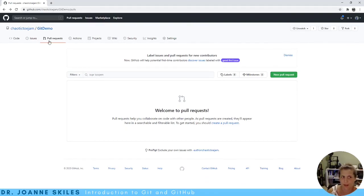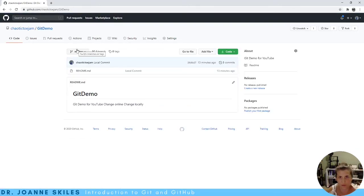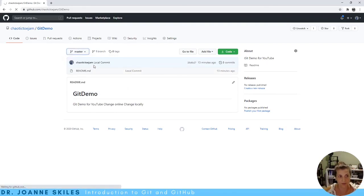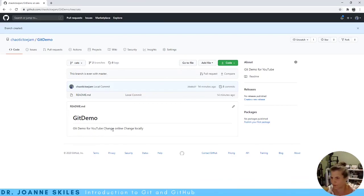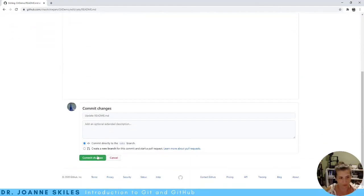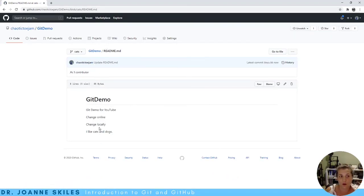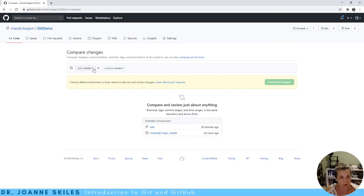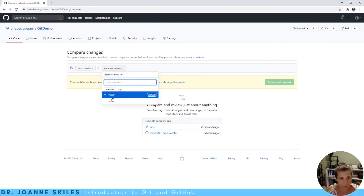Let's make a pull request. We're going to do this all online for the purposes of this tutorial. We'll make a new branch called cats, based off our master branch. I want to fix up the readme file — add double line breaks and write 'I like cats and dogs' — and update the readme. We're committing this change to our cats branch. Now we go to the pull requests tab and make a new pull request. Our base is master and we want to do a pull request for cats.